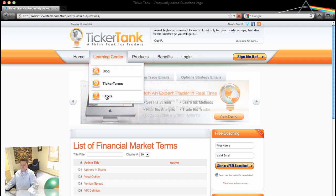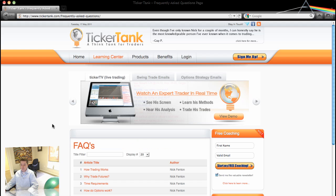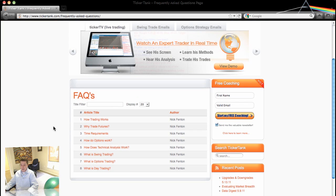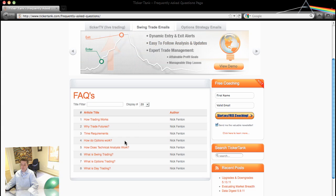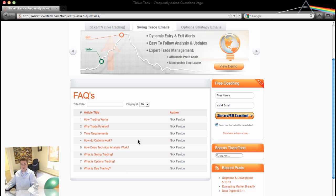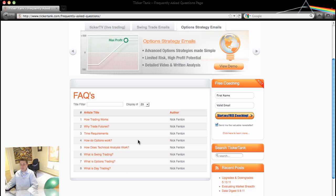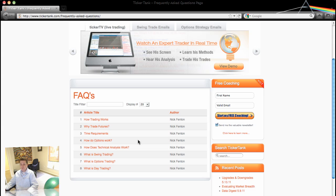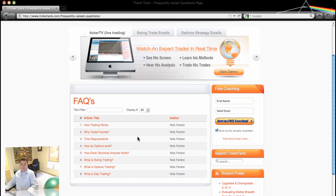And then lastly, we've got FAQs. And this is just some basic stuff, how trading works, why trade futures, time requirements for trading, how do options work. And there's only eight here, but we're also adding to this portion of the website. And there's some great information here if you've had some basic questions about the stock market, financial markets in general. This is the place to go.